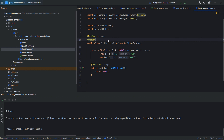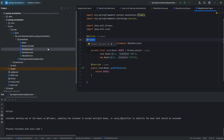So what problem is @Primary annotation solving? It is basically used to define a default implementation when you have multiple bean definitions. Whenever you inject an interface, that default bean should be injected there. In that case, you can mark that implementation as @Primary.